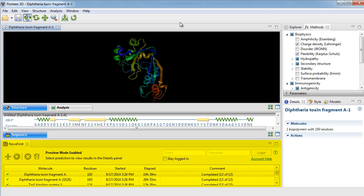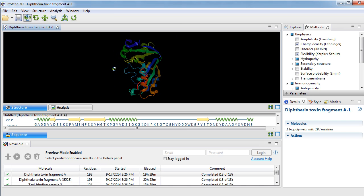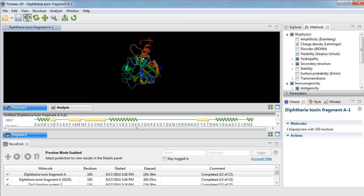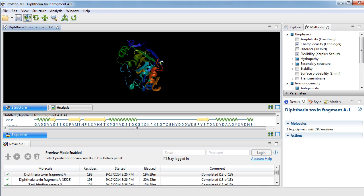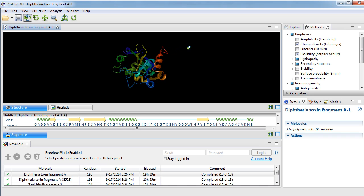DNA Star's NovaFold application allows you to easily predict accurate 3D atomic models of proteins without known crystal structures, using a combination of threading and ab initio protein structure prediction technologies.